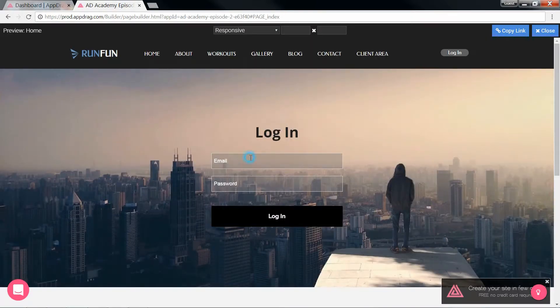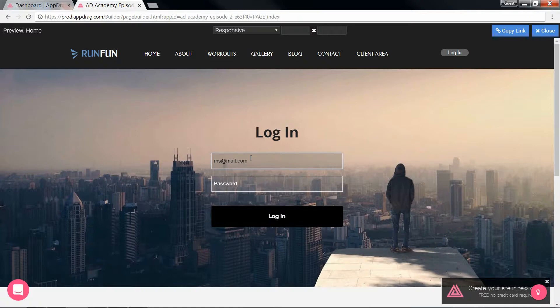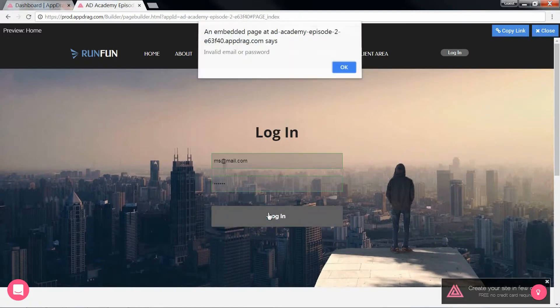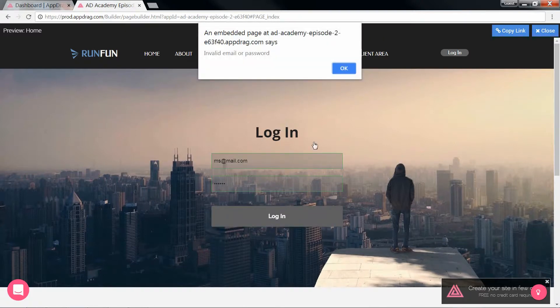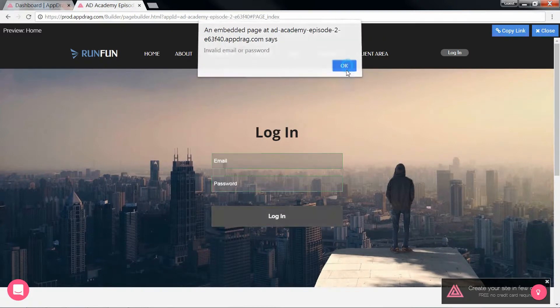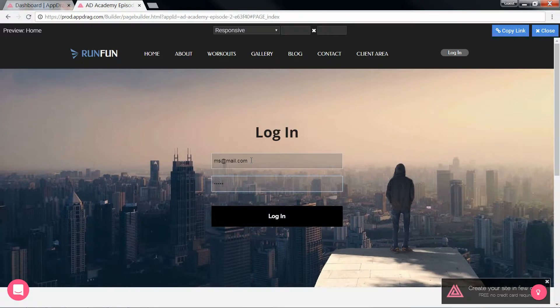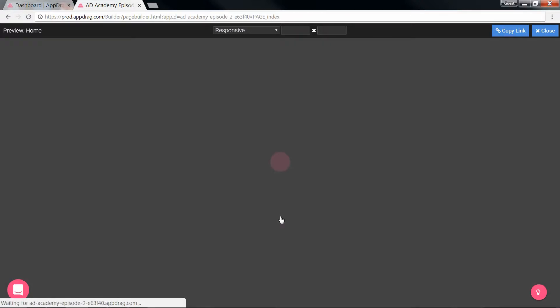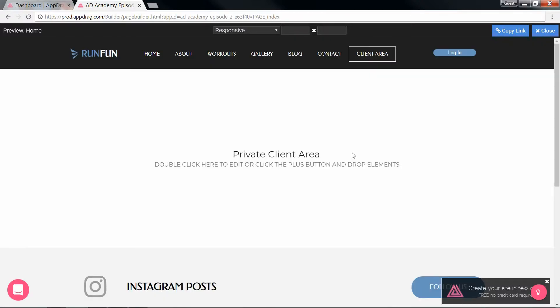And now we fill out the form. Let's put in a wrong password just to see the error handling. And there's our alert. Let's put in the correct password. And here we are redirected to our client area.